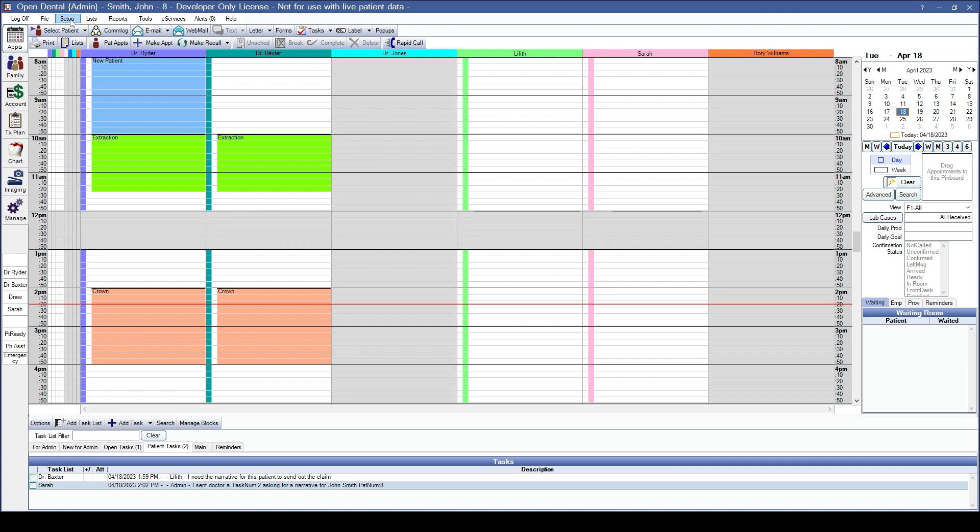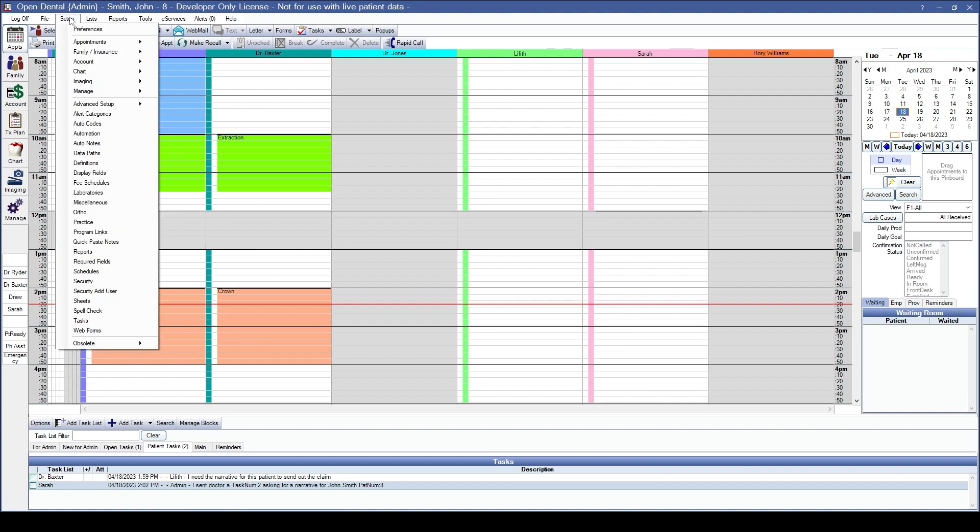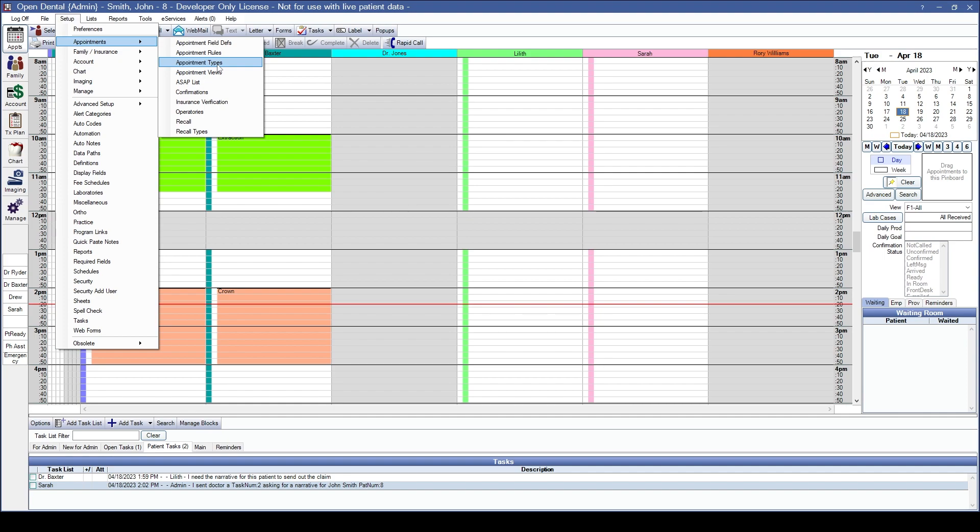You do need to set up blockout types in your system under setup and definition and blockout types, put them on your schedule where you want to use those blockout types, and also create the appointment types under setup, appointments, and appointment types.